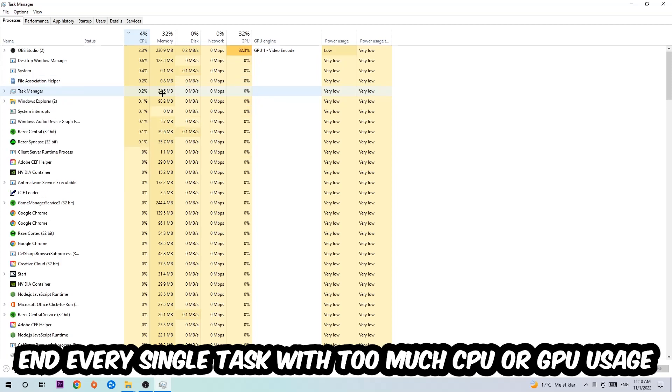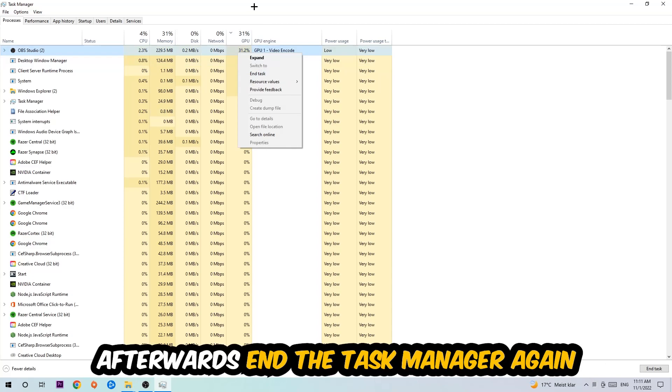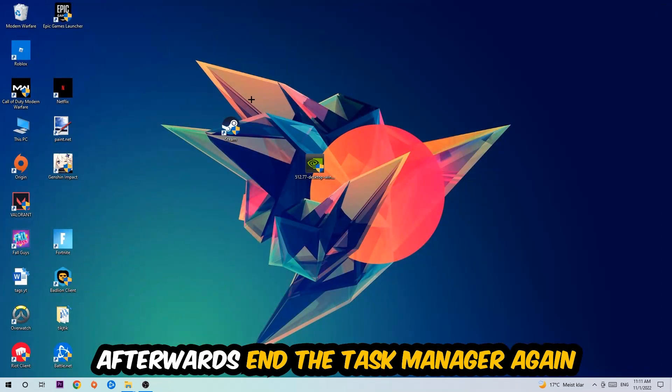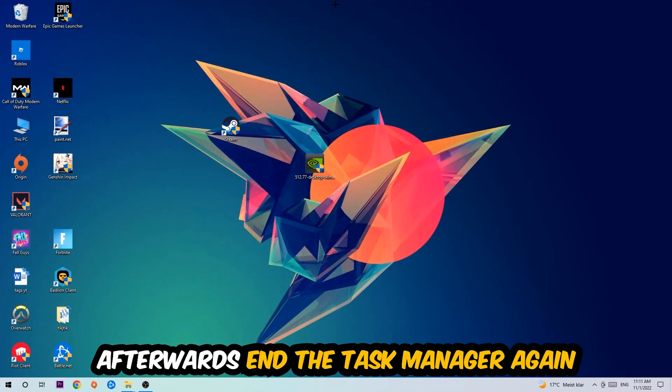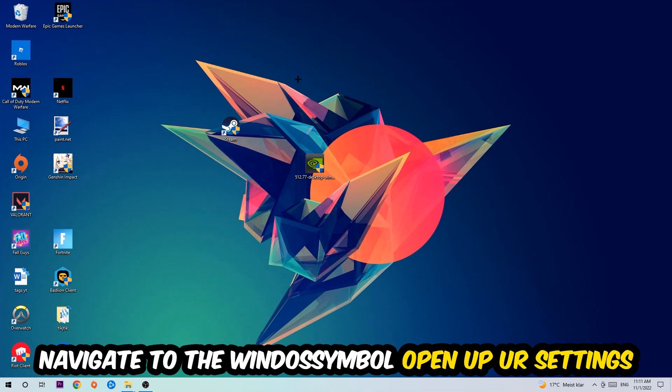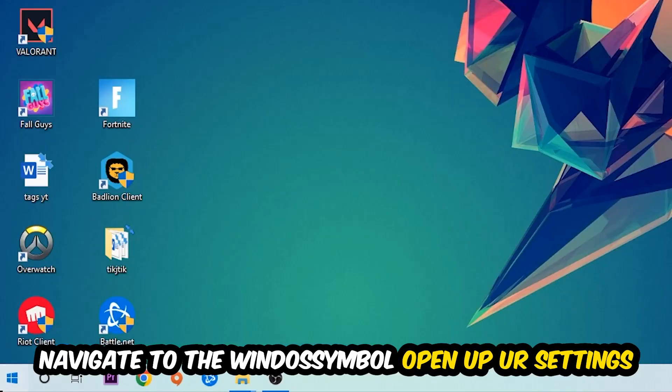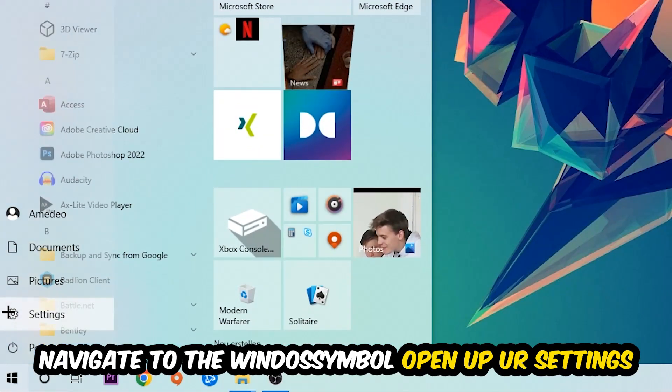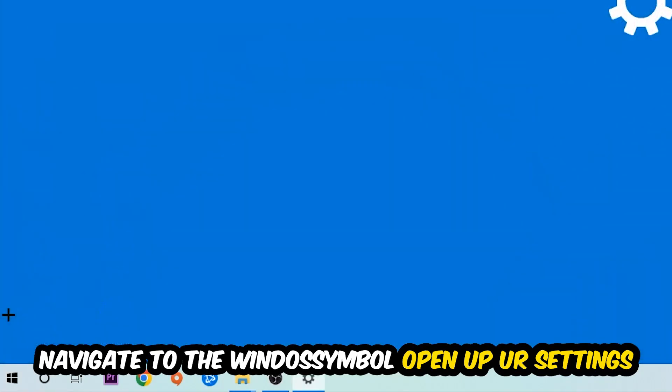Once you're finished with that, end the Task Manager. Afterwards, navigate to the bottom left corner, click the Windows symbol, and open up your Settings.